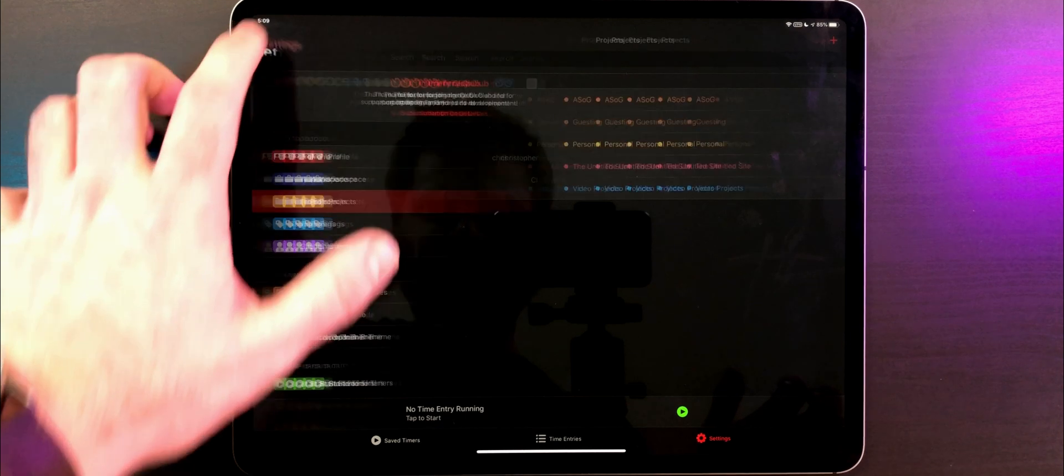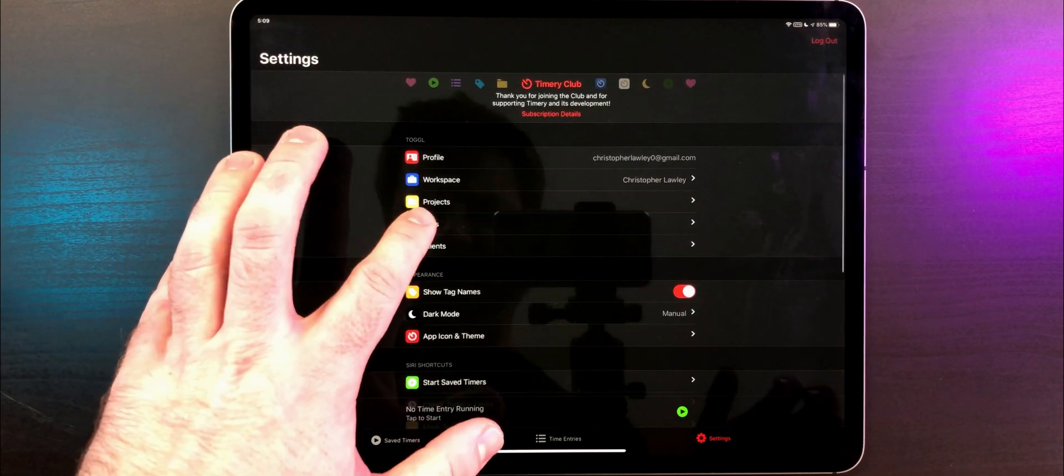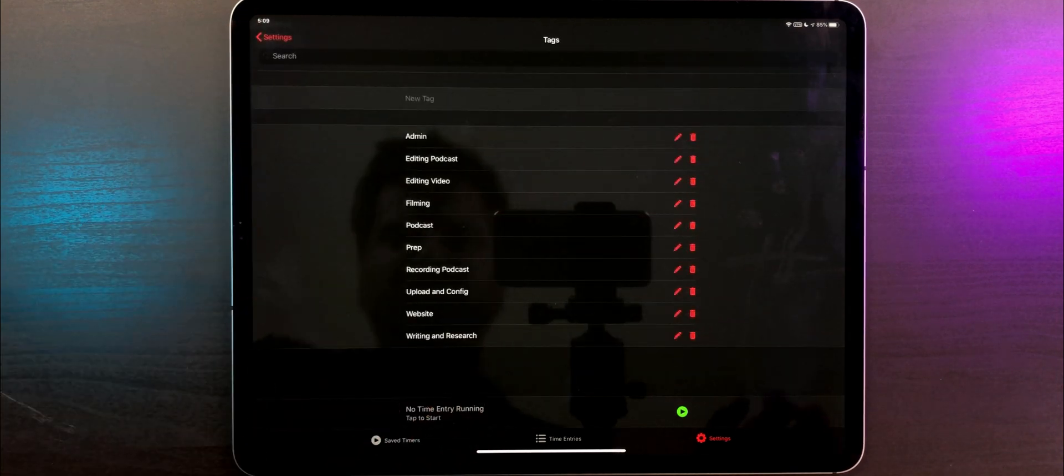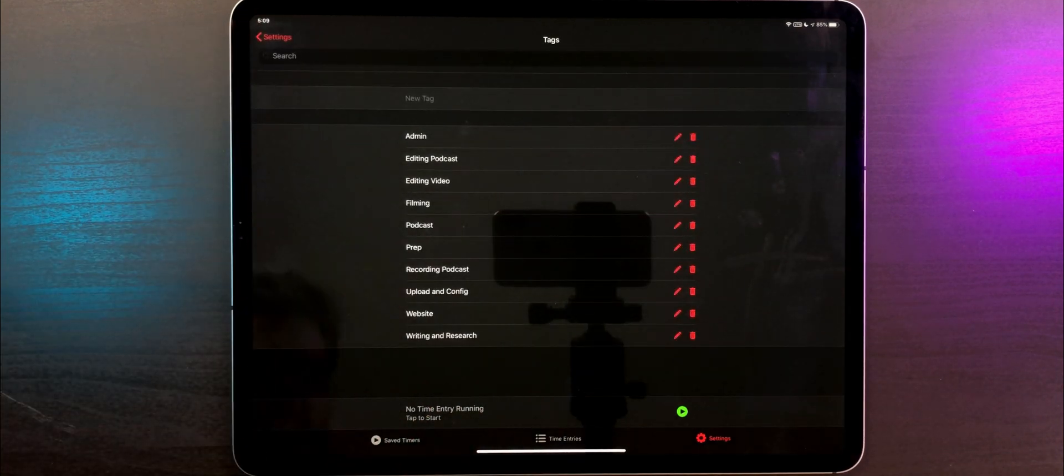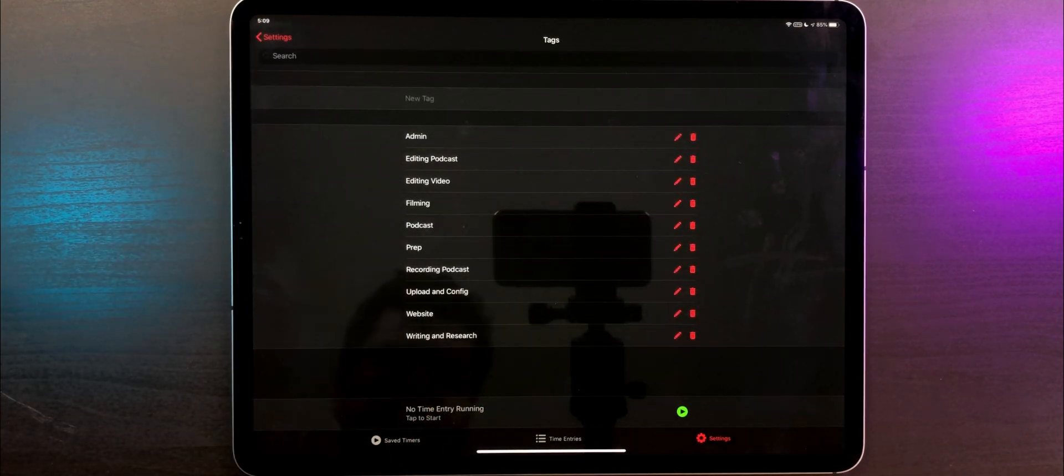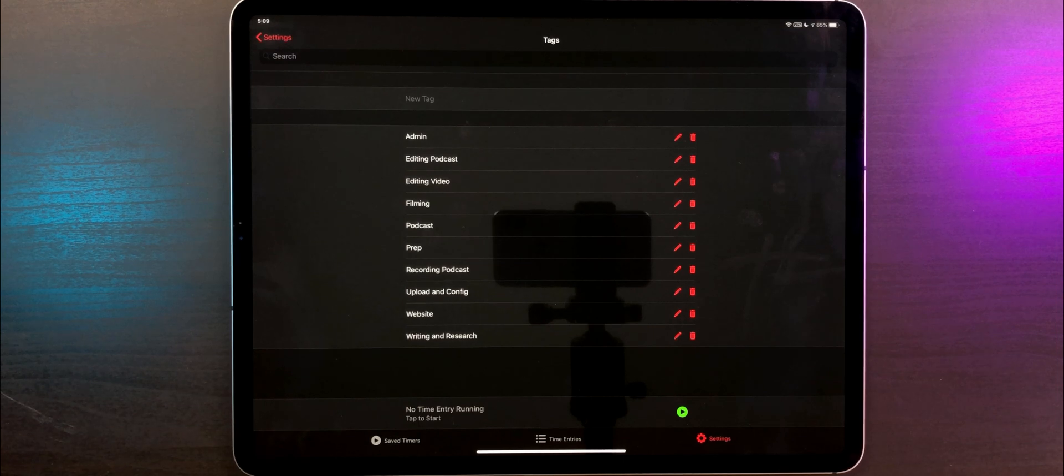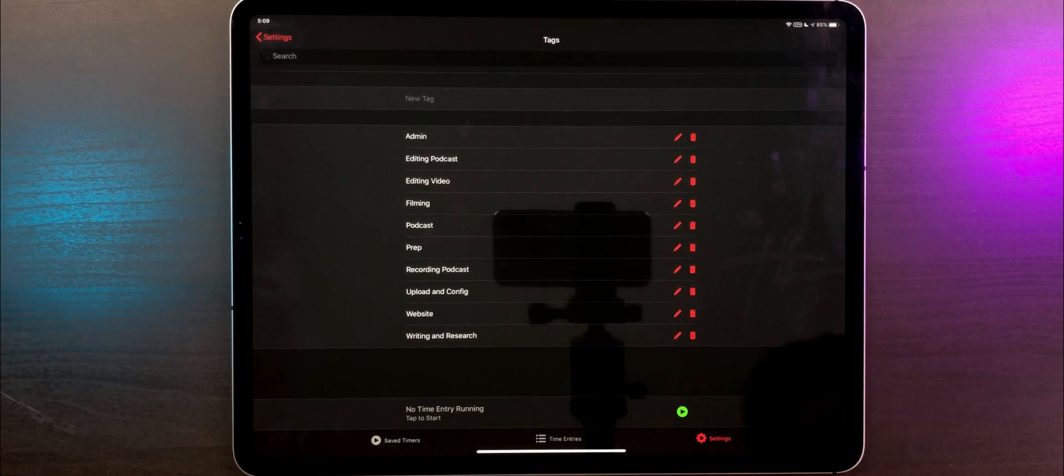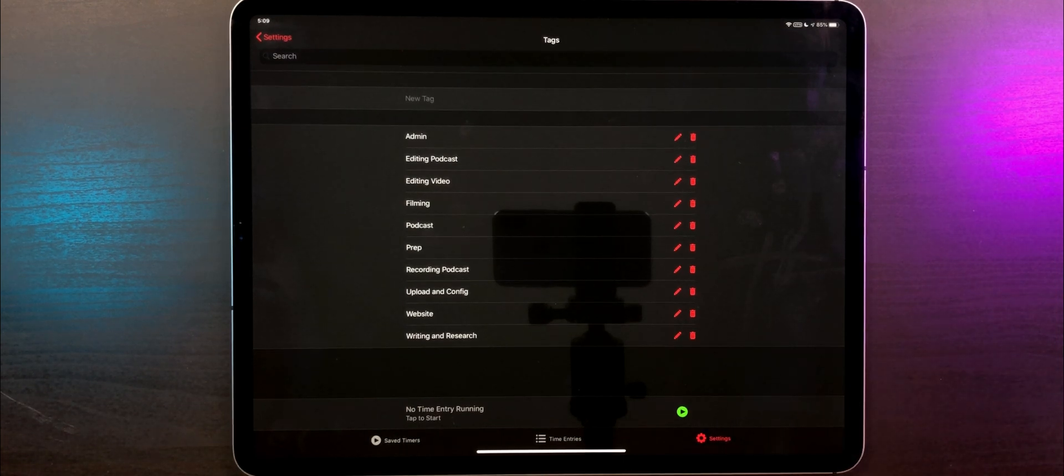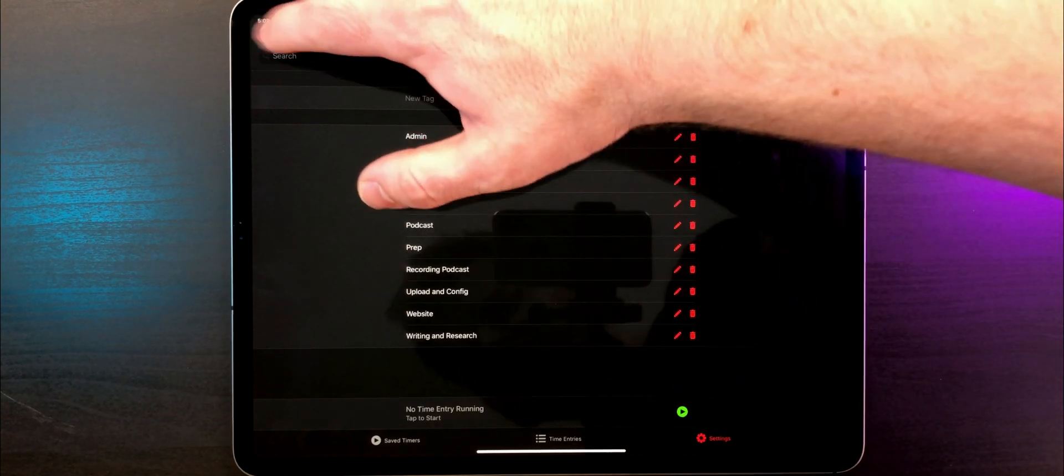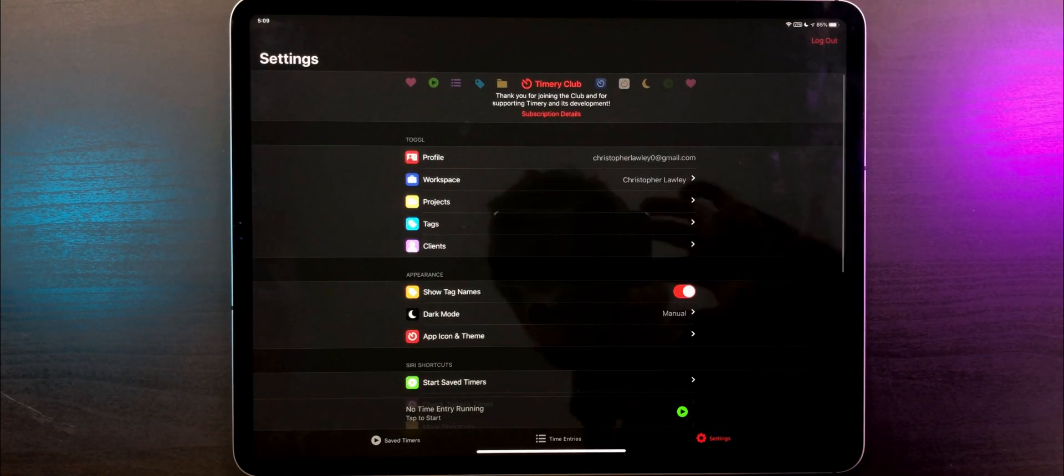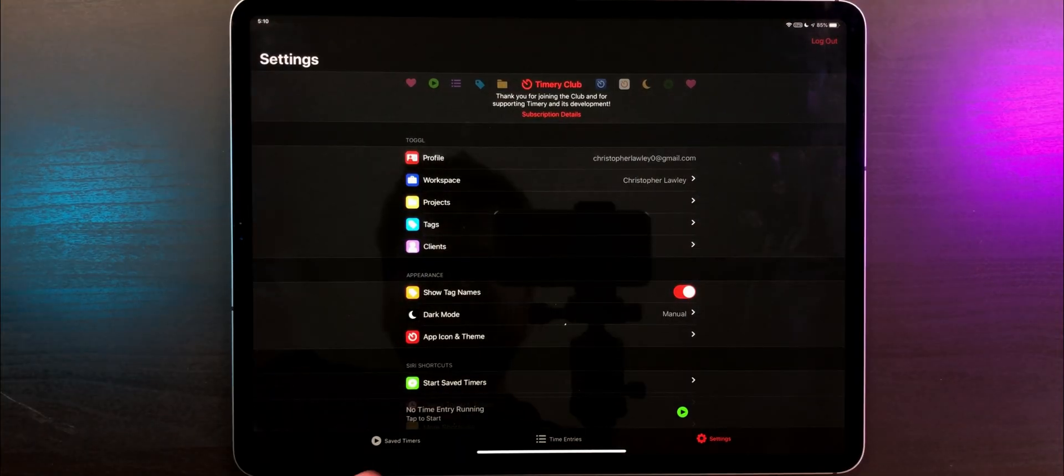I keep my projects pretty broad and use tags to refine the specific tasks. I have several tags for video projects, my podcast, and website. I don't do any sort of time tracking for my day job because I know eight hours a day, Monday through Friday, I'm there. This is really to help me get a handle on how much time I'm spending on my own projects.